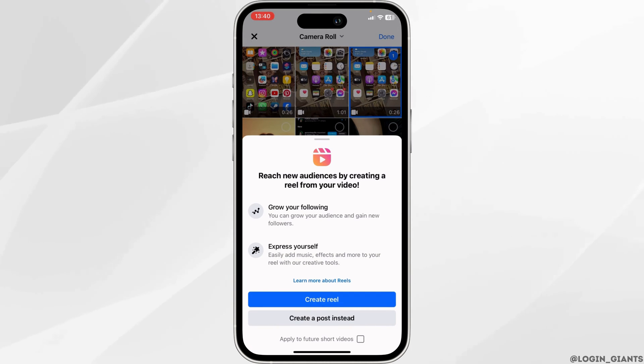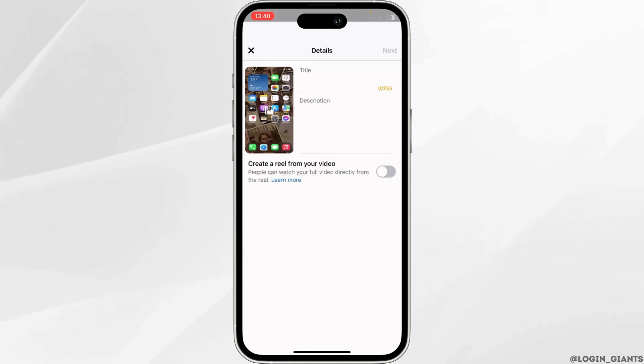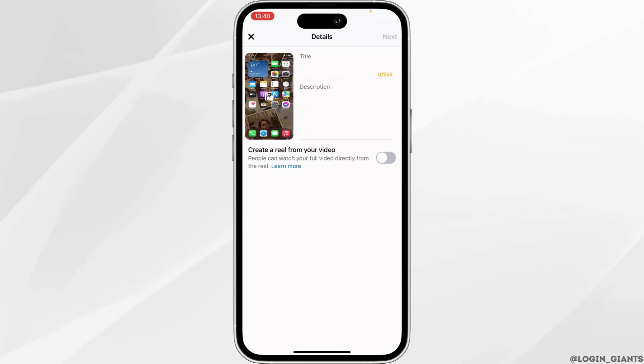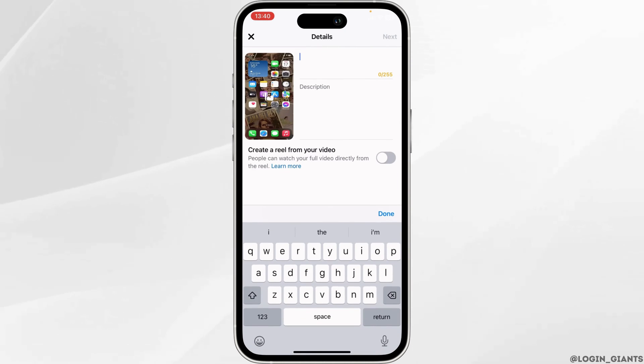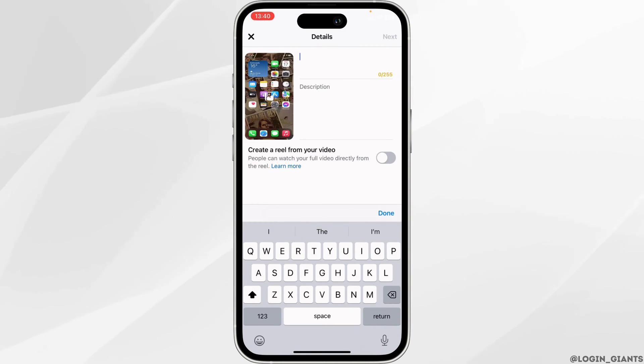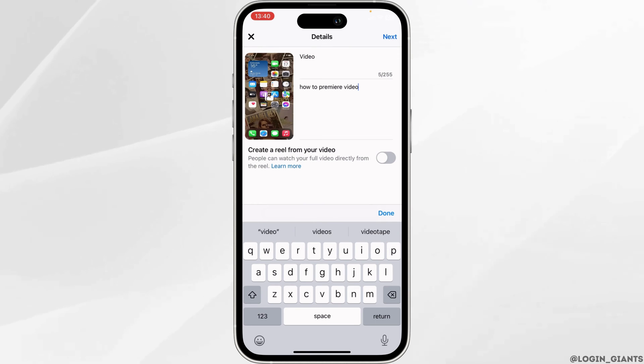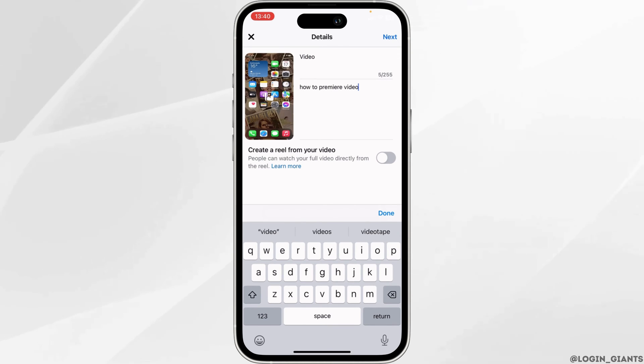Tap on create a post instead. Now you need to write the title and the description for the video, and then tap on next at the top right corner.